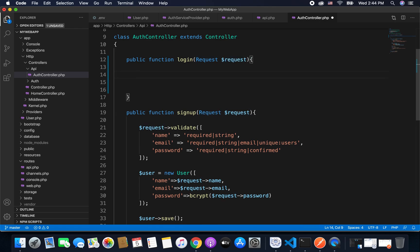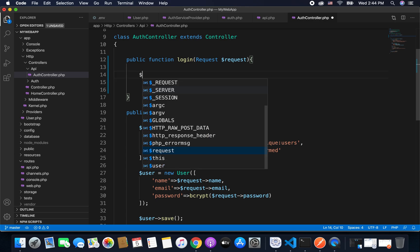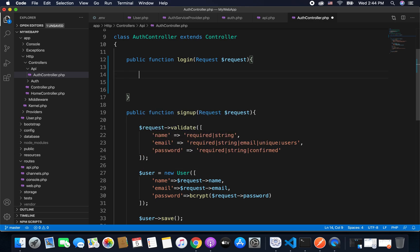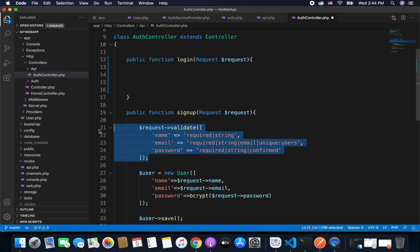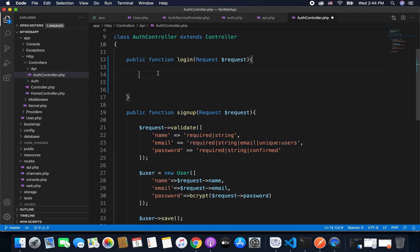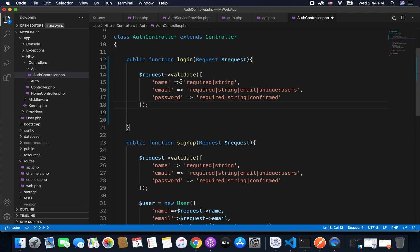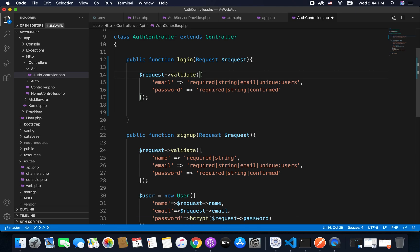So first we will add the validations in our request that email and password are required. So again we will write the same thing, so I will copy this thing from here and I will paste it here. And this time email and password are required, and password should not be confirmed this time because this time we are doing it for login and we will pass only one password.